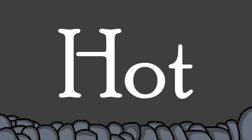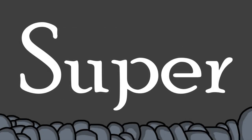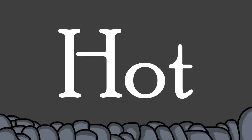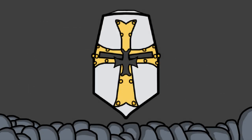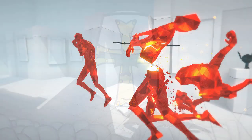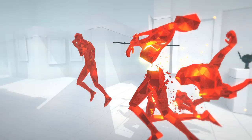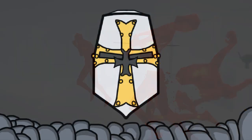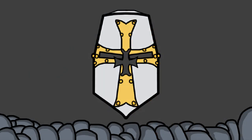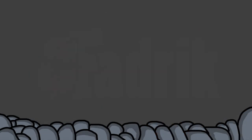Super hot, super hot! Anyone familiar with this sound will definitely know the great time manipulation game mechanic in this game, SuperHot. So let's get into it together and join me on this adventure.